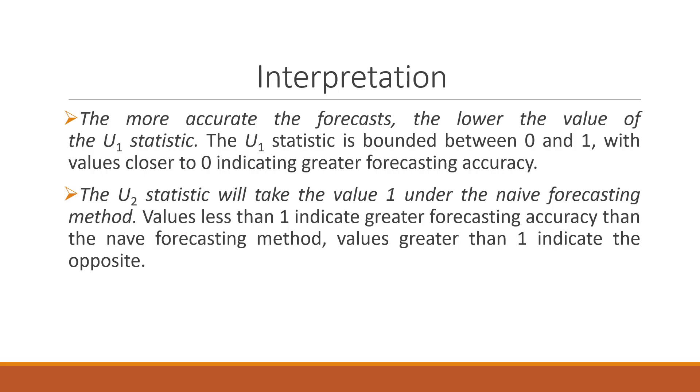The interpretation of the Theil's U statistics: In Theil's U statistics, we are having U1 and U2. For U1, how to interpret? The more accurate the forecast, the lower the value of the U1 statistic. The U1 statistic is bounded between 0 and 1 with the value closer to 0 indicating greater forecasting accuracy.